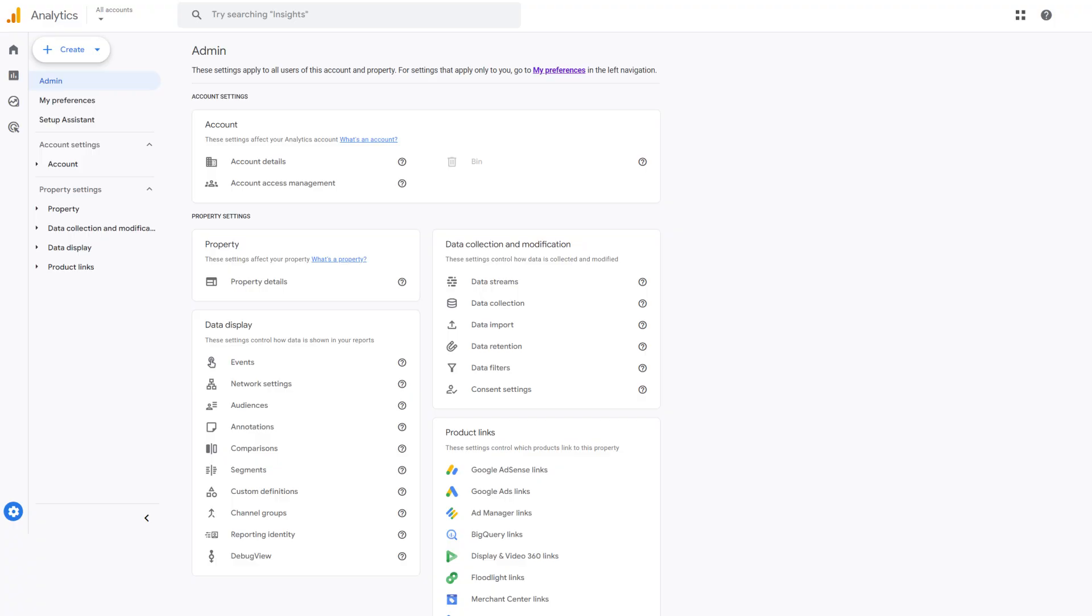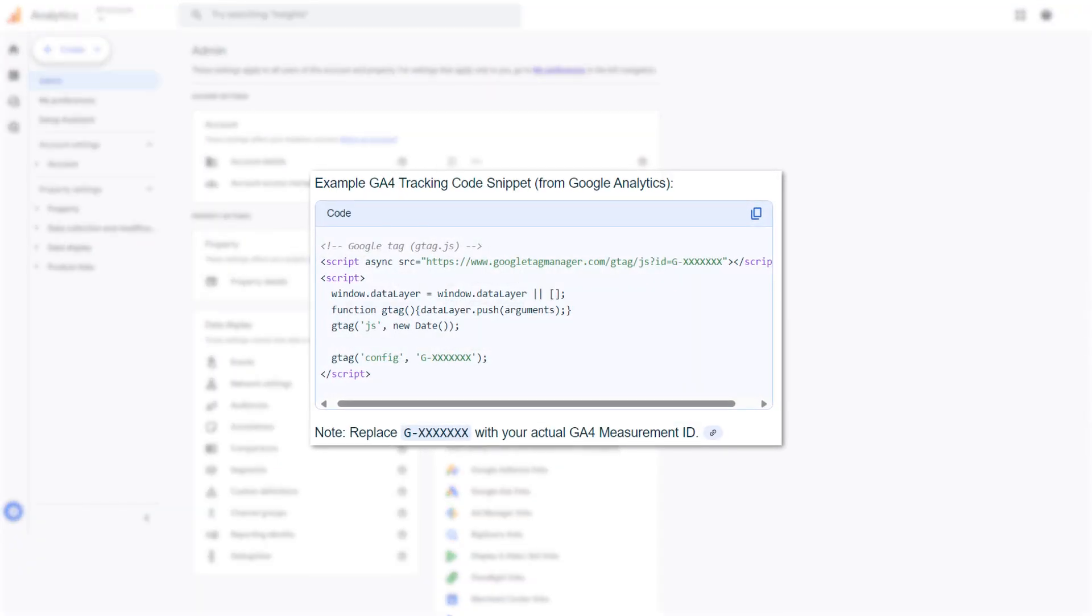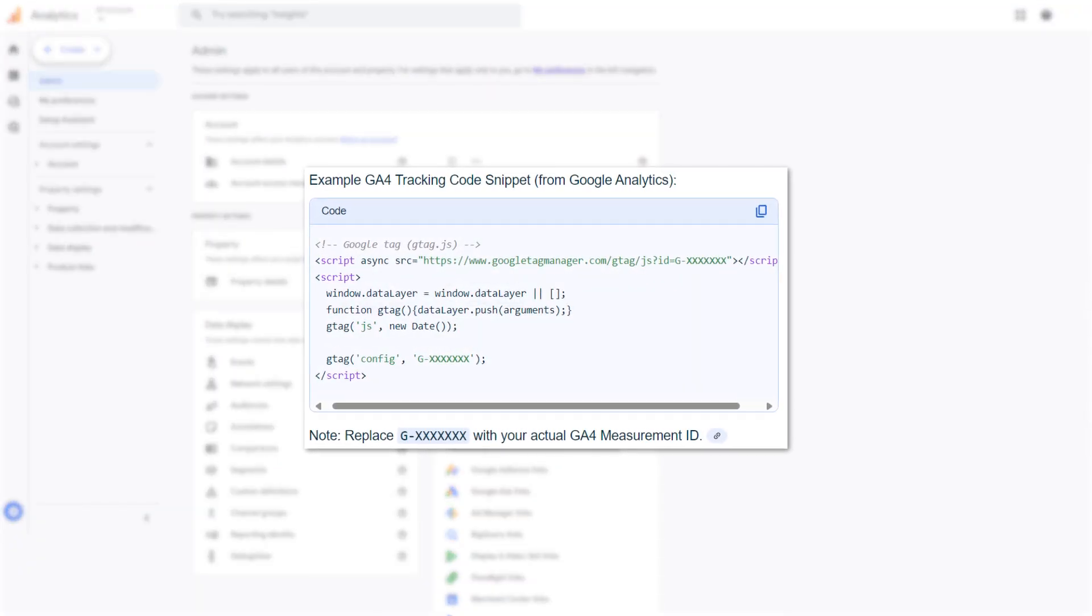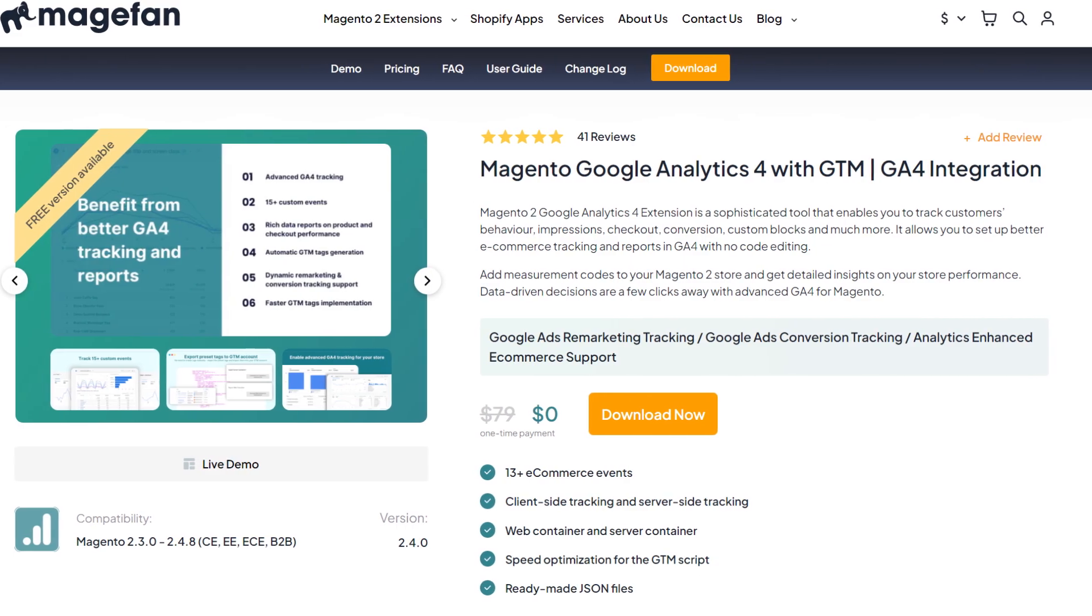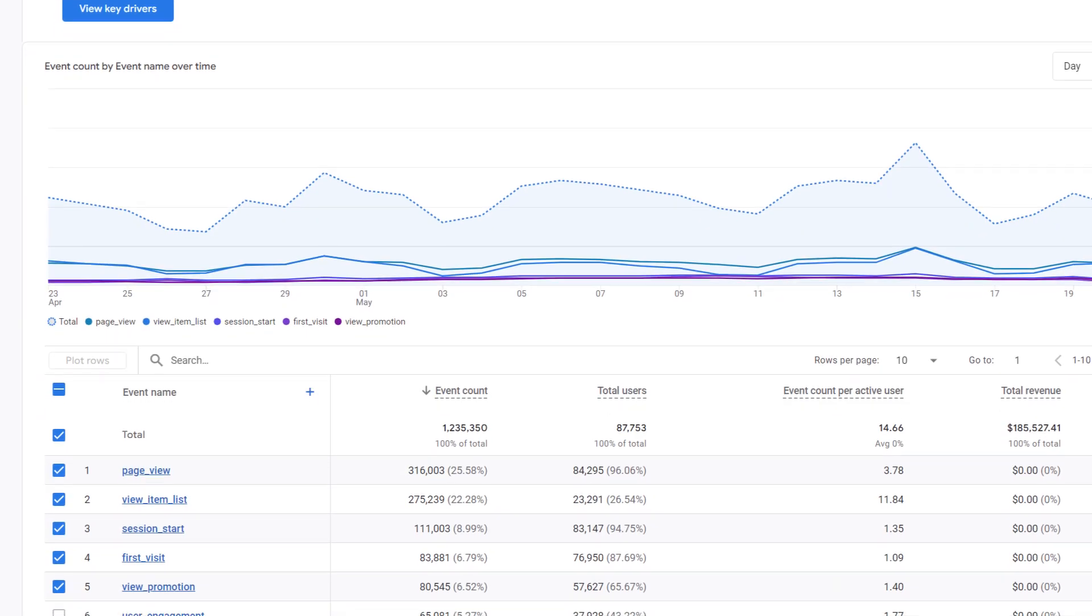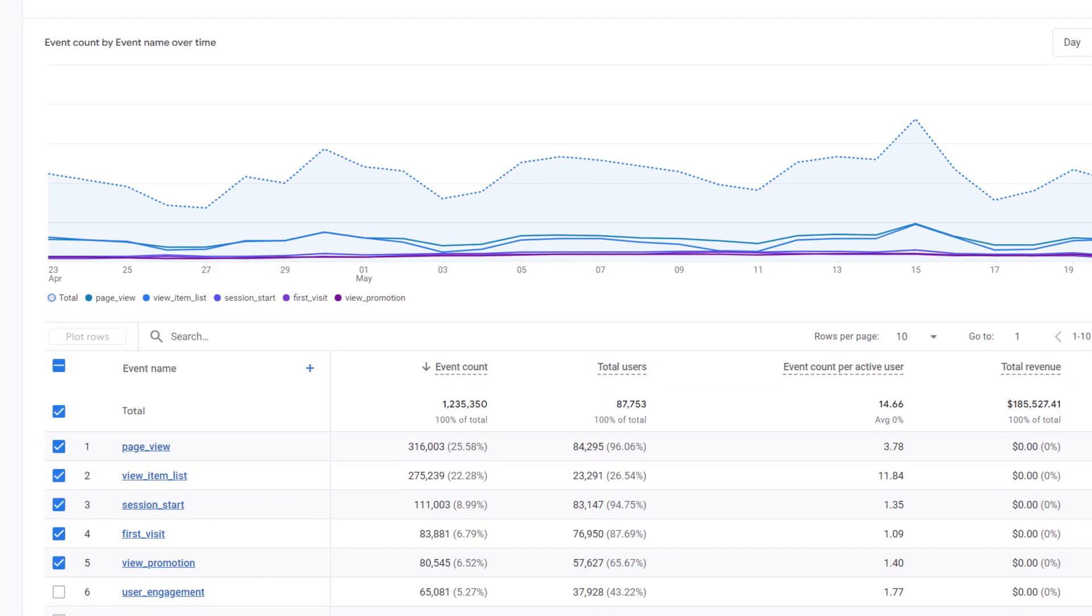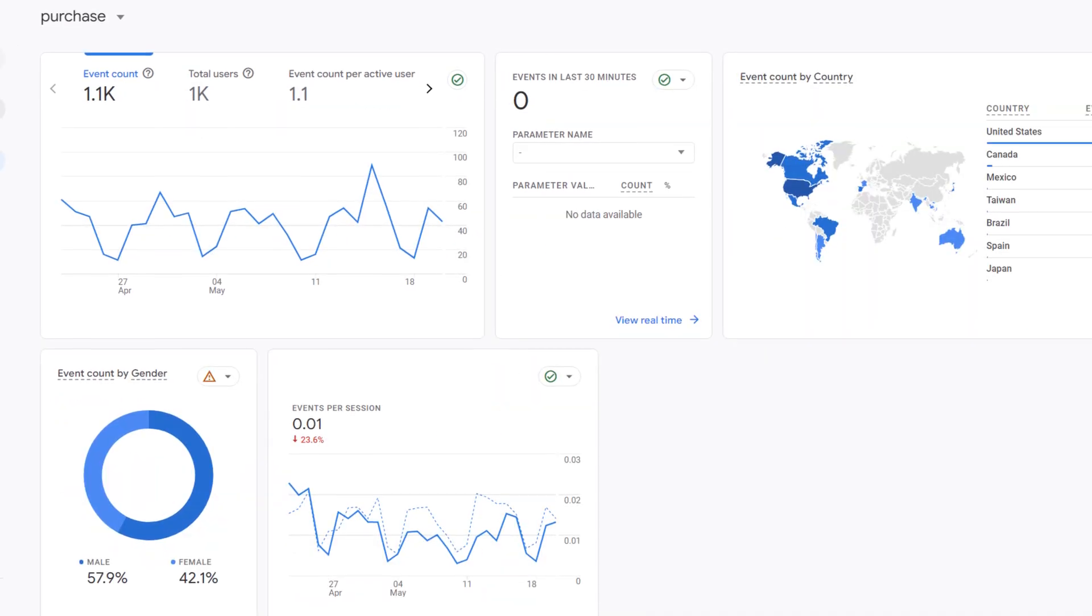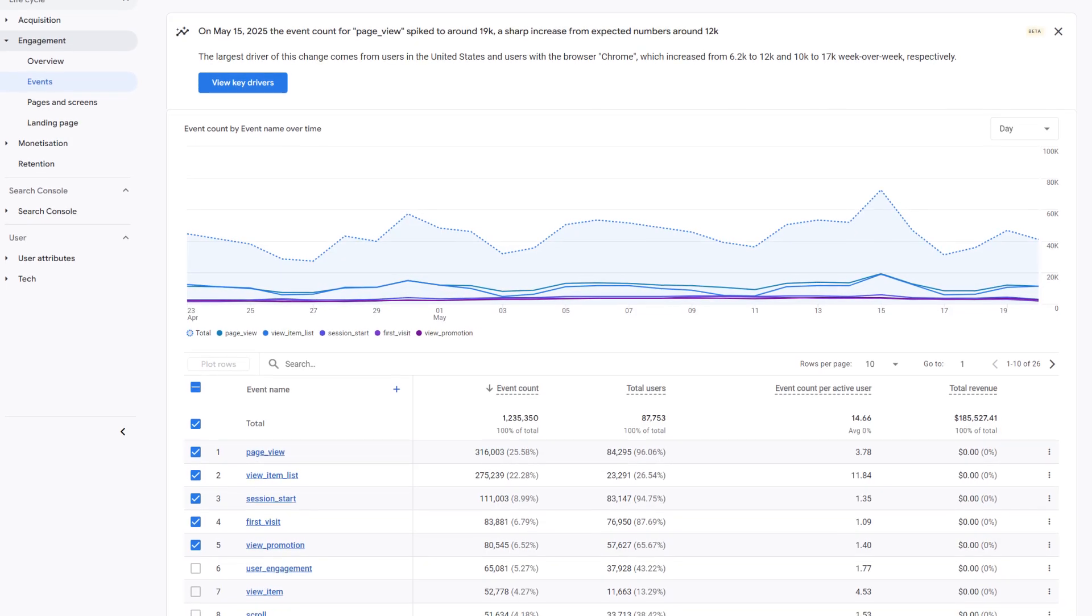It starts with adding a small tracking code to your site. Once installed, either manually or via plugins like the GA4 extension for Magento, GA4 begins collecting event data. Events can be standard, like page view or purchase, or custom ones you define yourself.